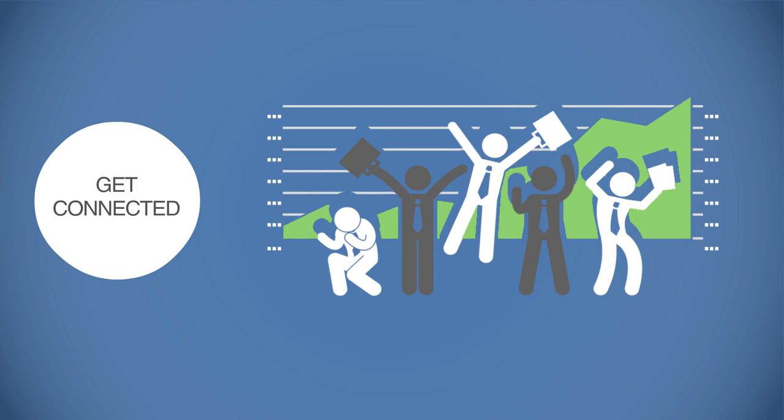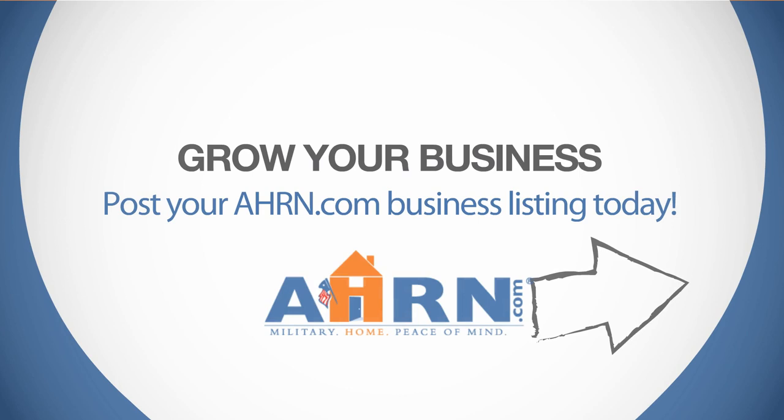What are you waiting for? Post your business directory listing on AHRN.com today.